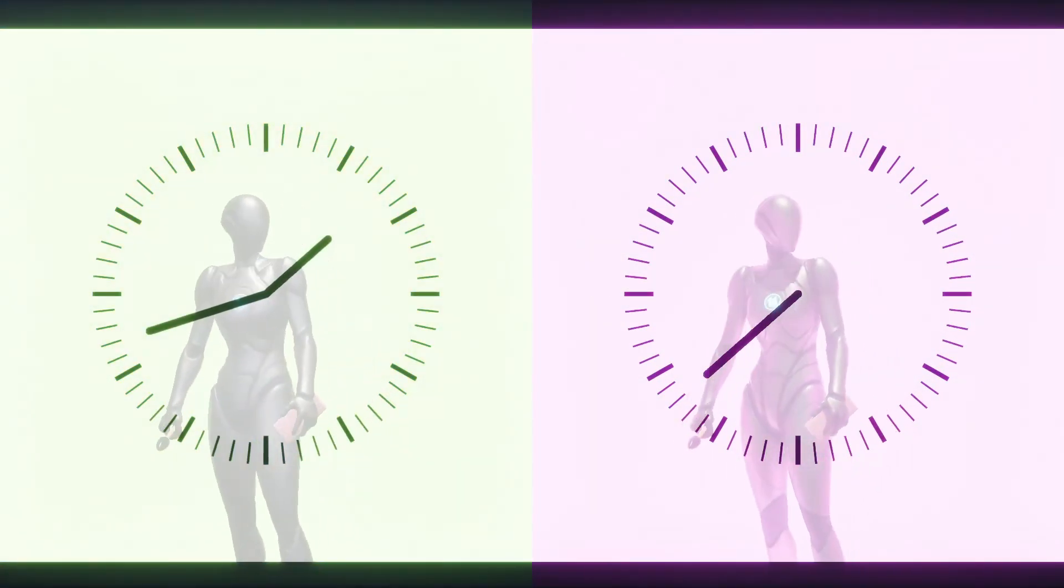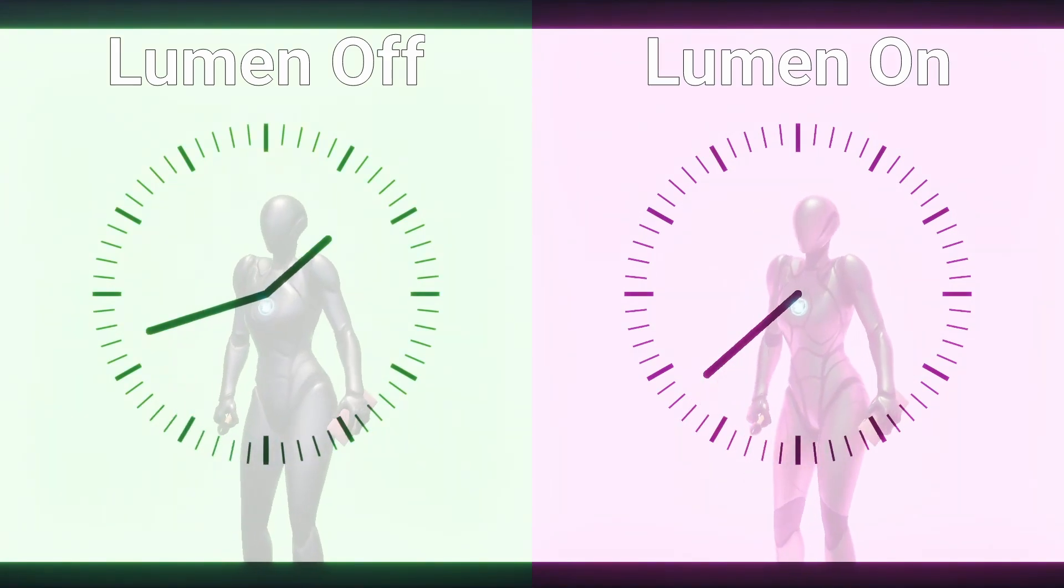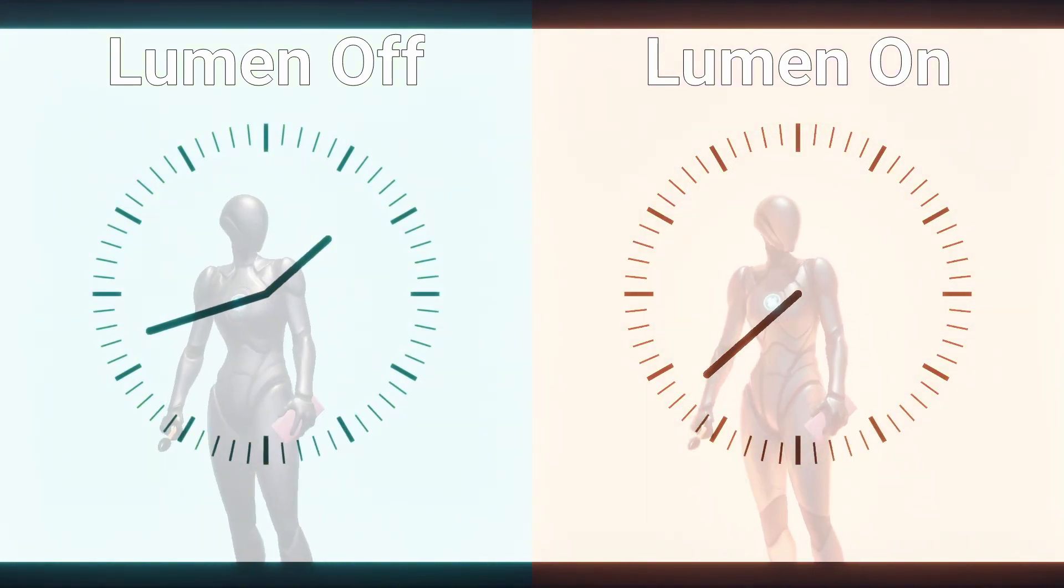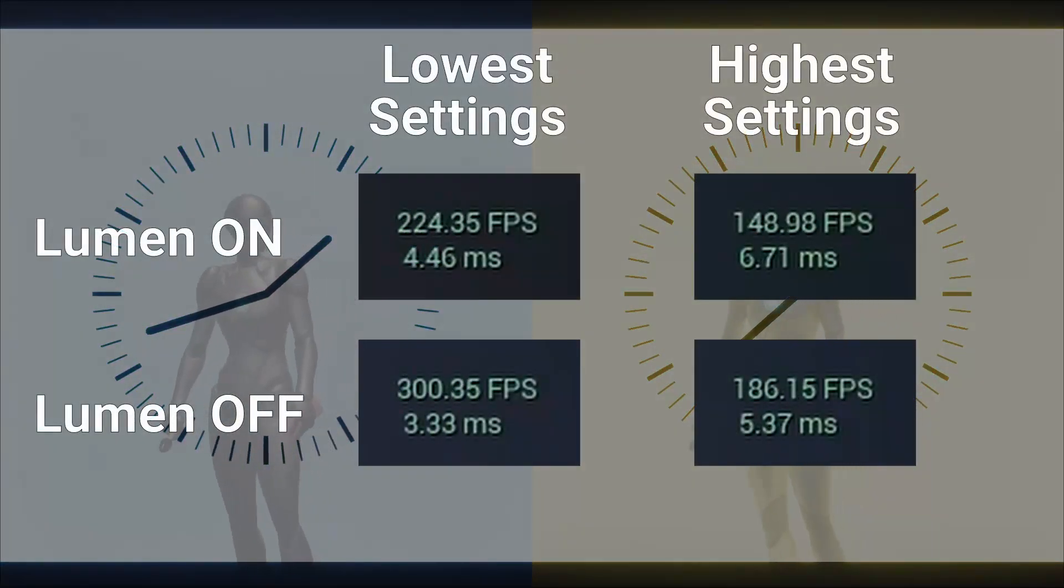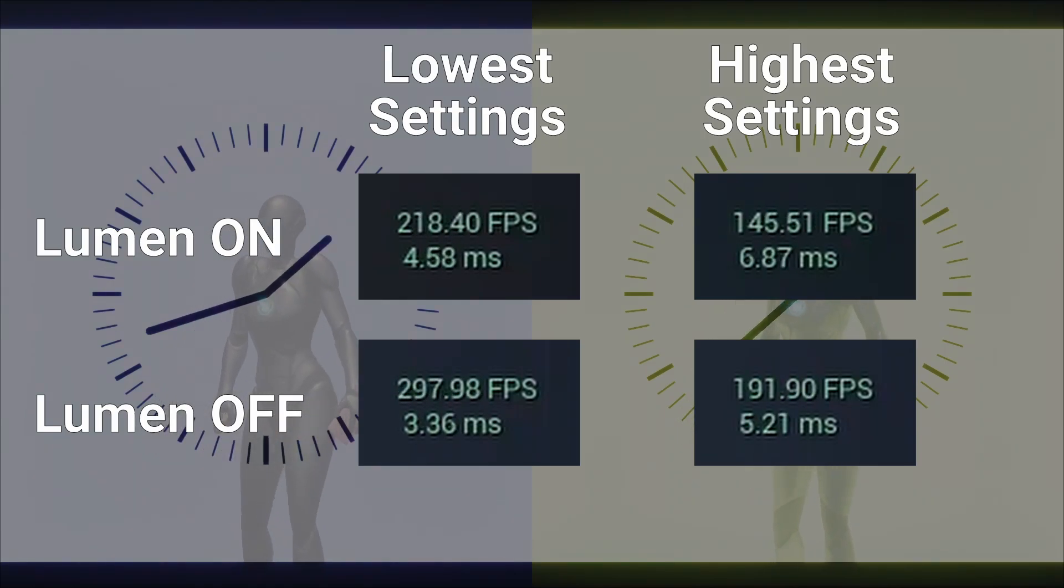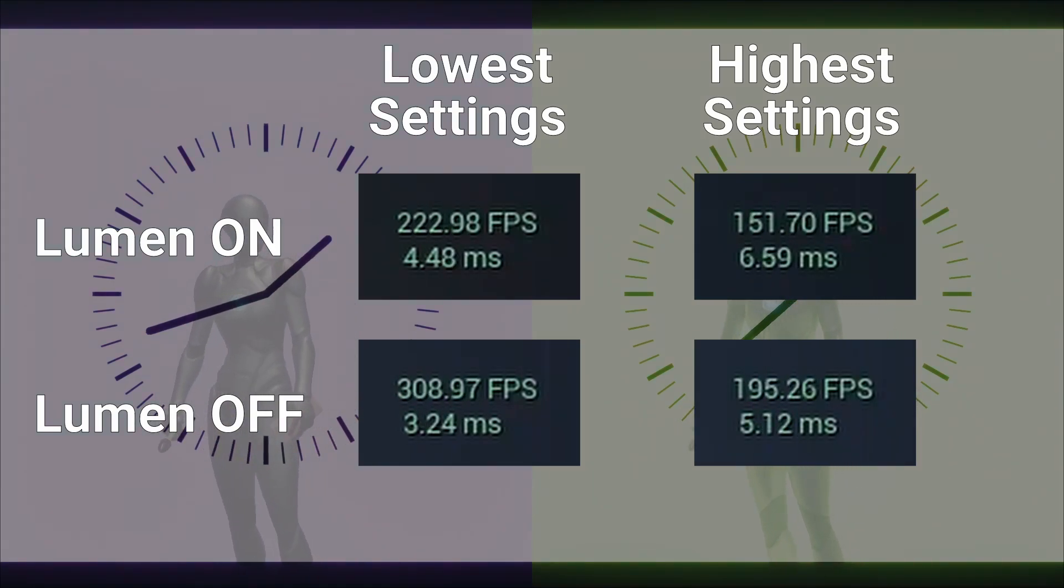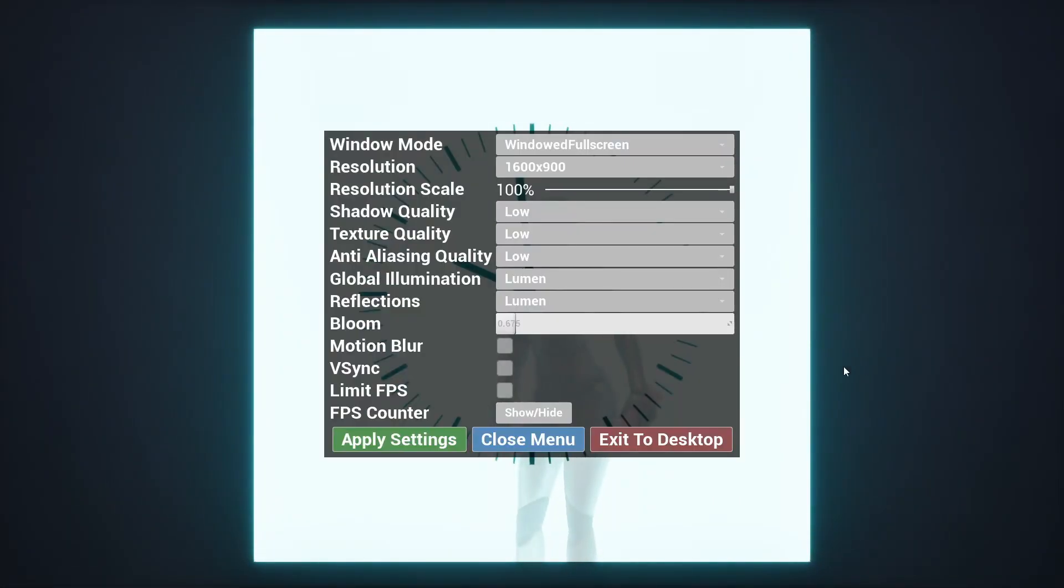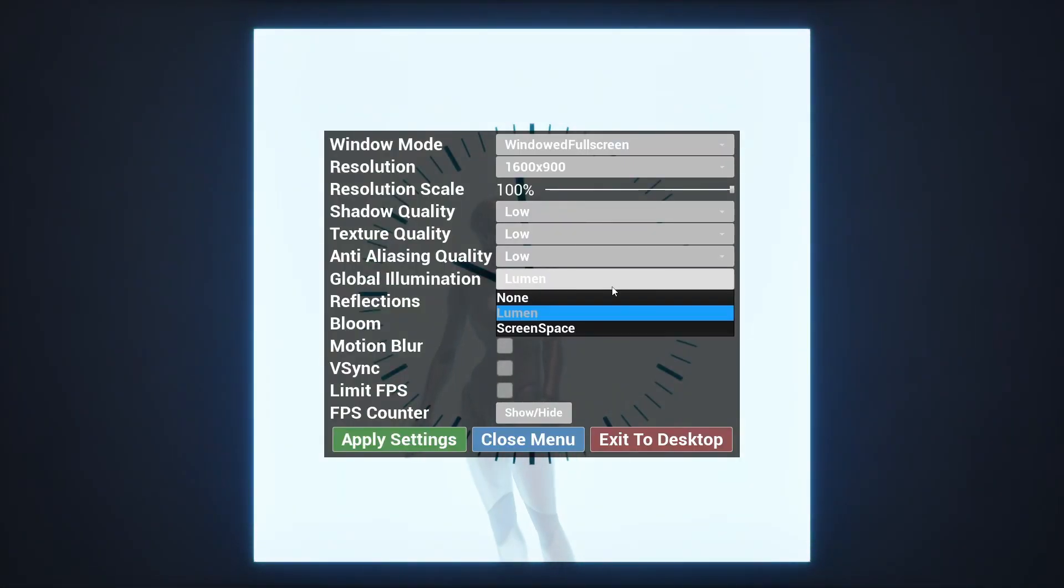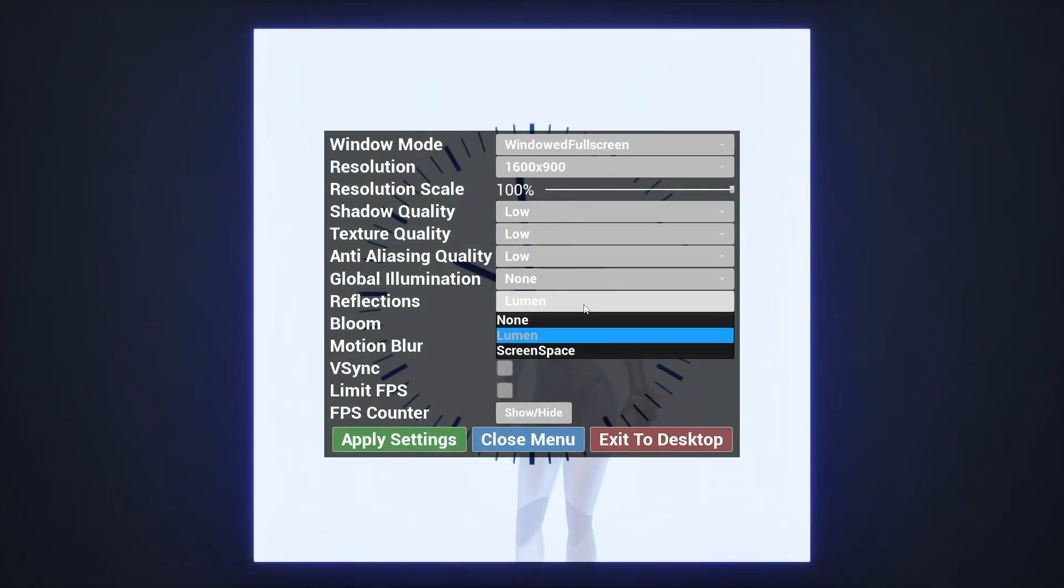And then I got curious about how it would look if I disabled Lumen. And without Lumen, there's a noticeable visual difference. And there's a noticeable difference in FPS too. So I decided to add the ability to disable Lumen in the settings.